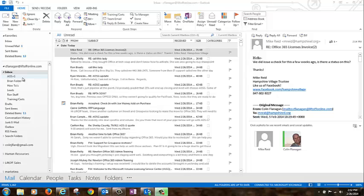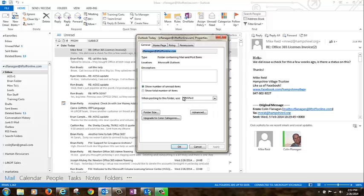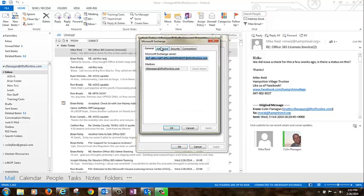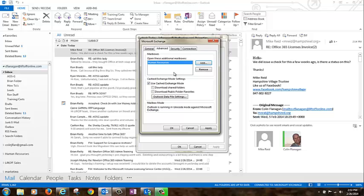The third way to view a shared mailbox in Office 365 is in your local version of Outlook. Simply right-click your email address in the left-hand nav of Outlook, choose Data File Properties, then the Advanced tab, and then Add. Type in the name of your shared mailbox and click OK, then click OK again.